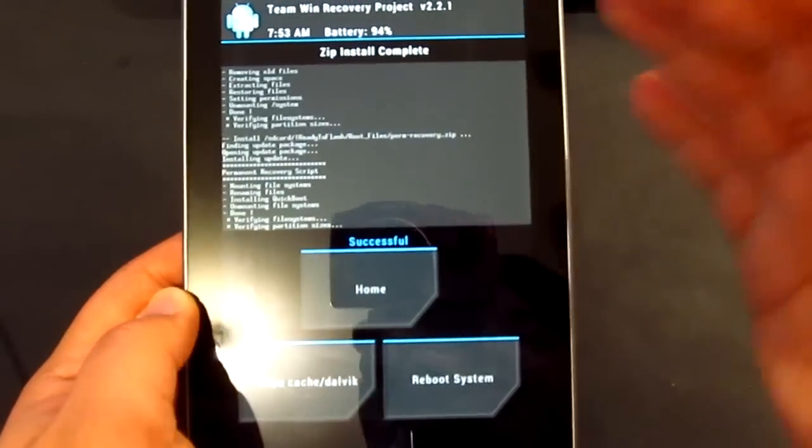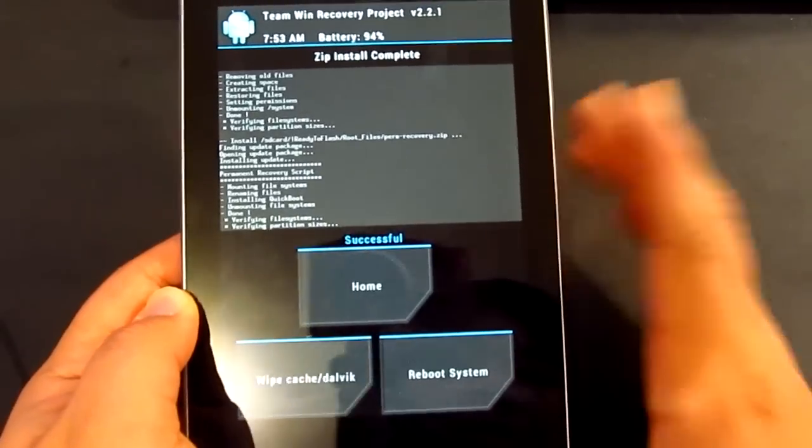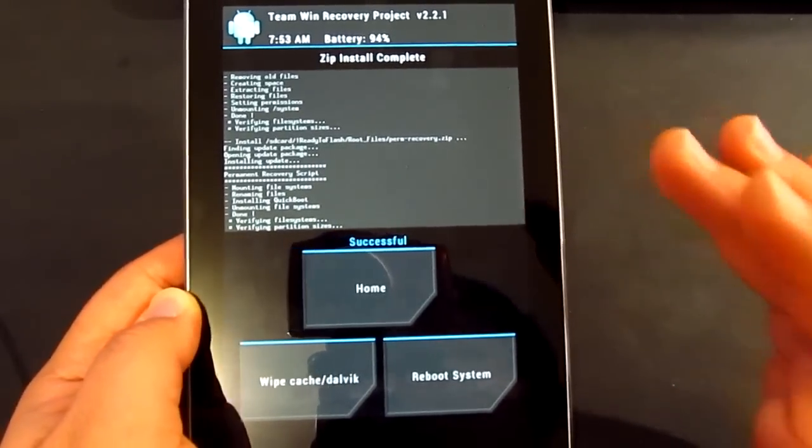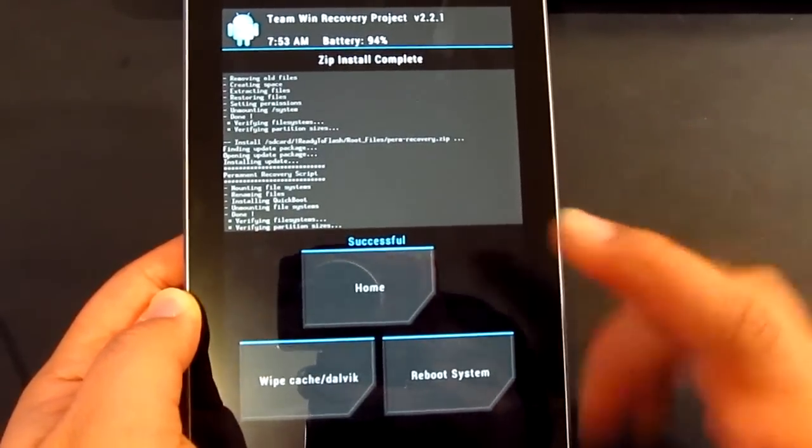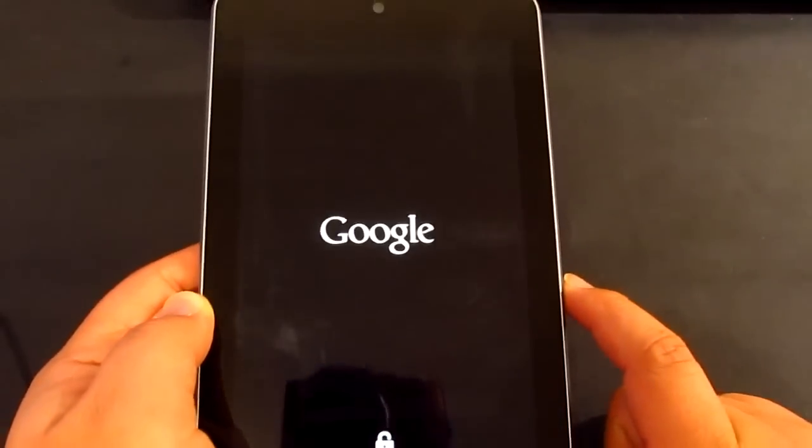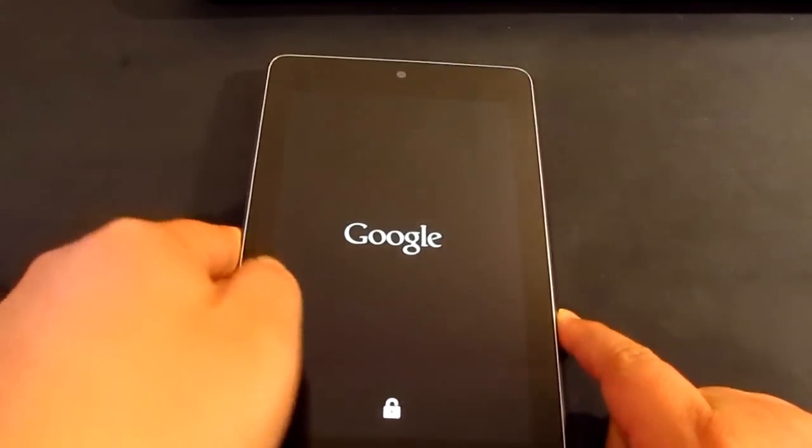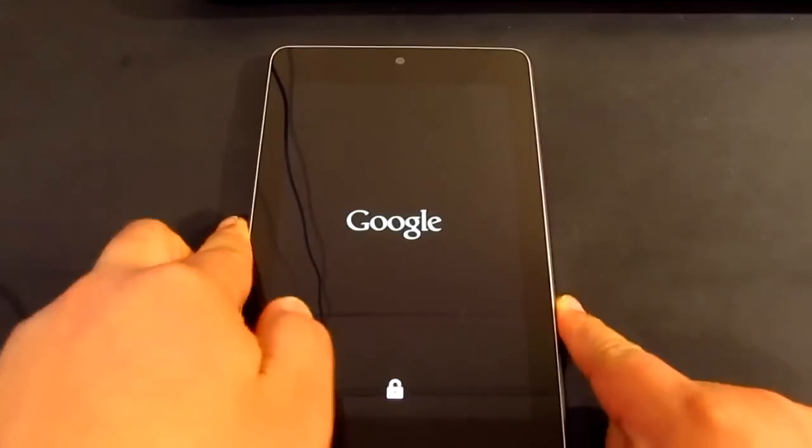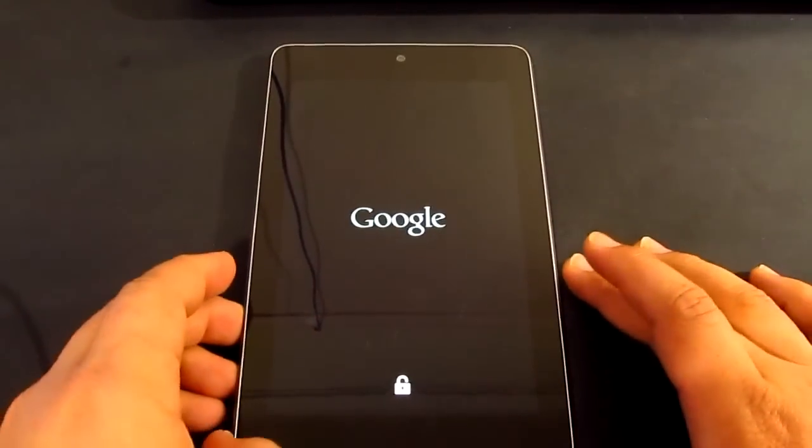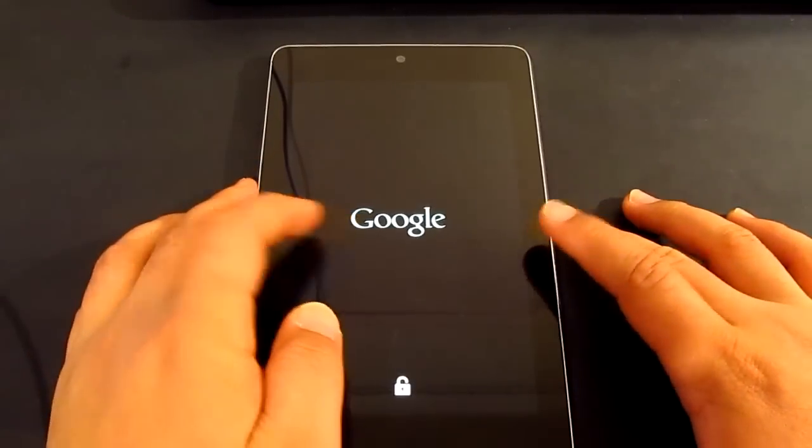And now this is pretty much rooting your device now. So you should be able to, you should now be rooted after this reboot. So now it's rebooting and we're going to be activating SuperUser after the boot up.